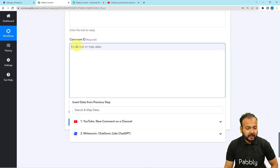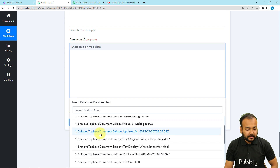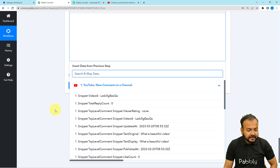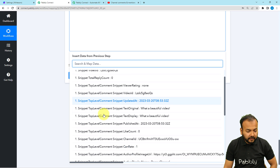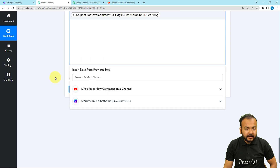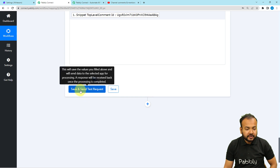Here you can see we received the top-level comment snippet channel ID. When you scroll down, you will find the comment ID — it is labeled 'snippet top level comment ID.' Map this label here. Now you can check your connection with YouTube by clicking the Save and Send Test Request button.